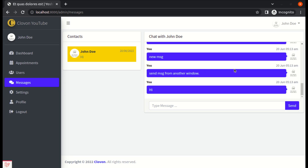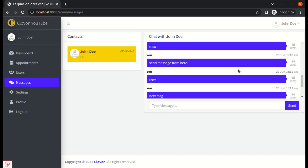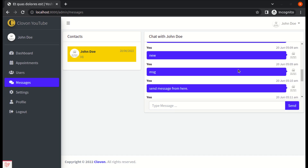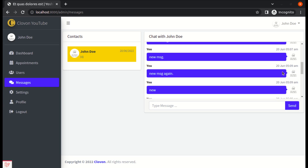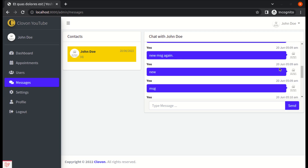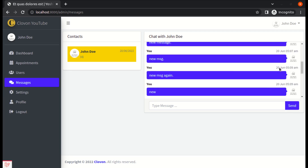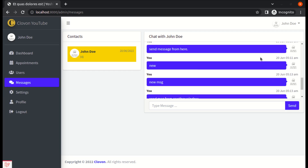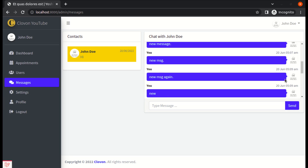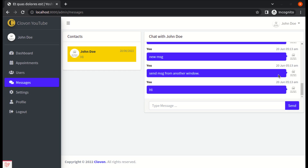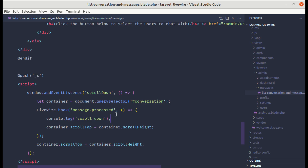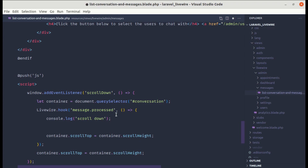But there is still one more issue. If we scroll up to view old messages, the poll keeps pulling us back down to the bottom automatically — which is also a bad experience. We want to be able to read old messages without being forced to the bottom.